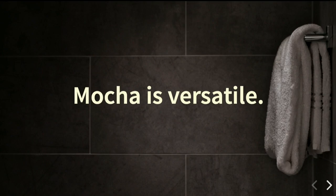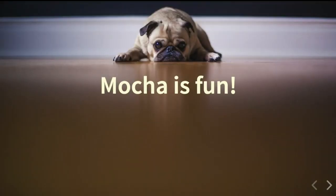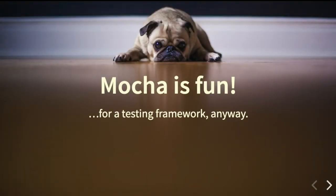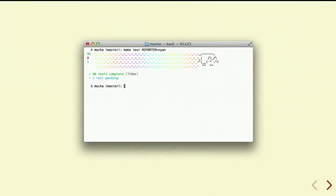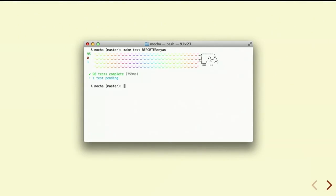Mocha is also, I dare say, fun for a testing framework — because there's really no other testing framework that has a Nyan cat reporter that I know of.